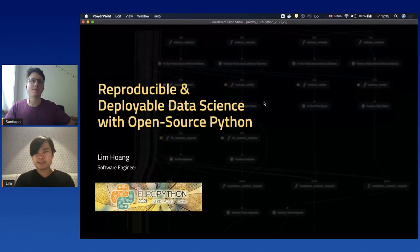Hello everyone, we continue with the afternoon talks and now we are going to have Lim talking about reproducible and deployable data science with open source Python. How are you, Lim? I'm good. Where are you streaming from? I'm streaming from the office so that I have some private space. Is this your first EuroPython? Yes, this is my first EuroPython. If you are ready, we're going to share your screen and start.